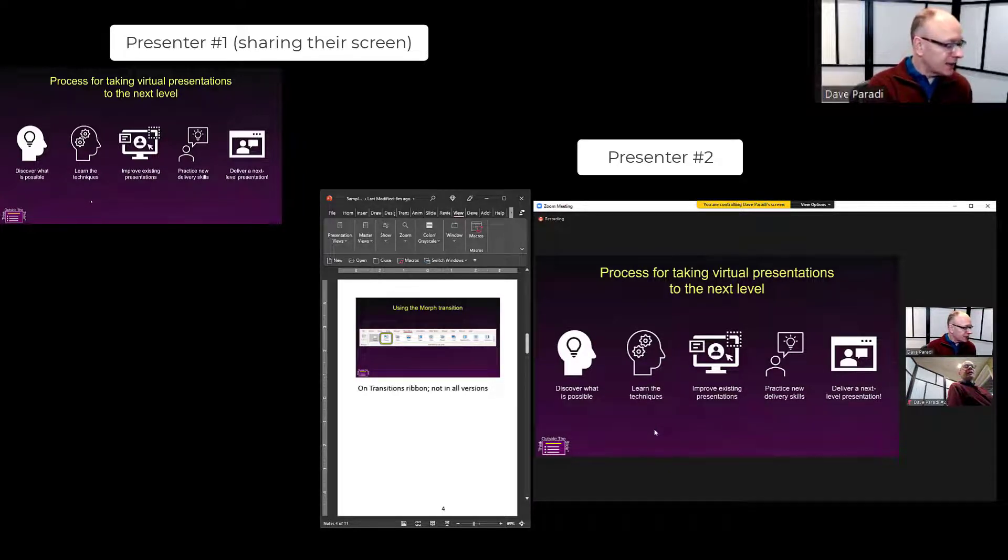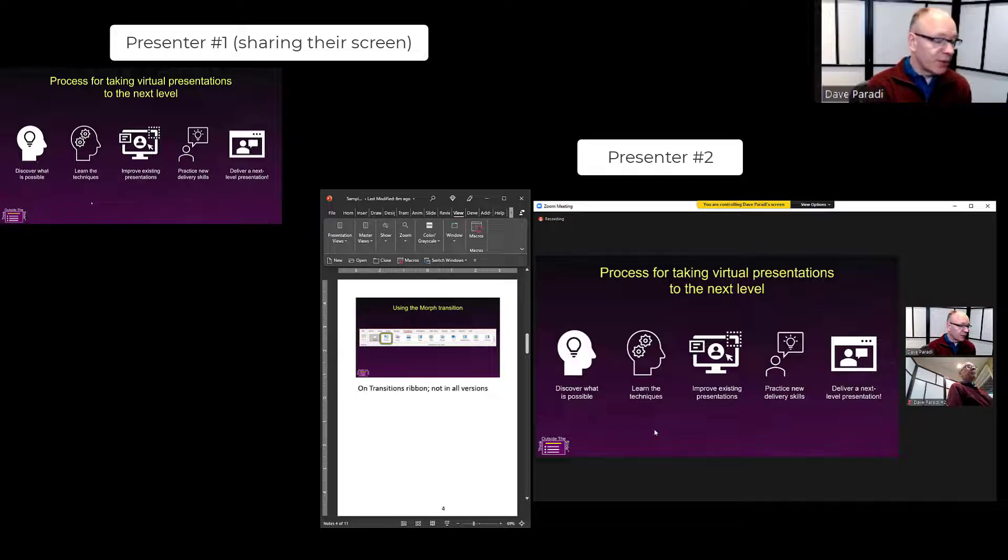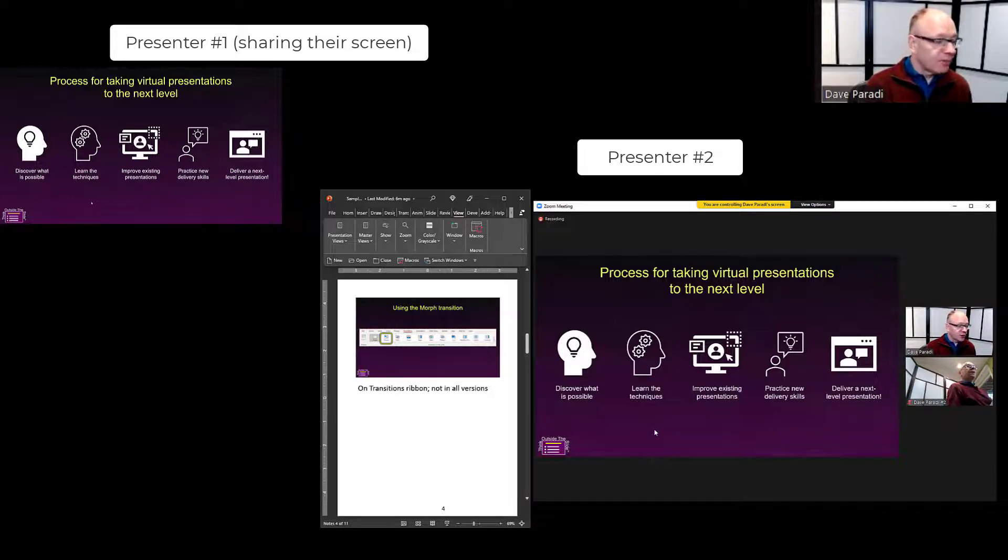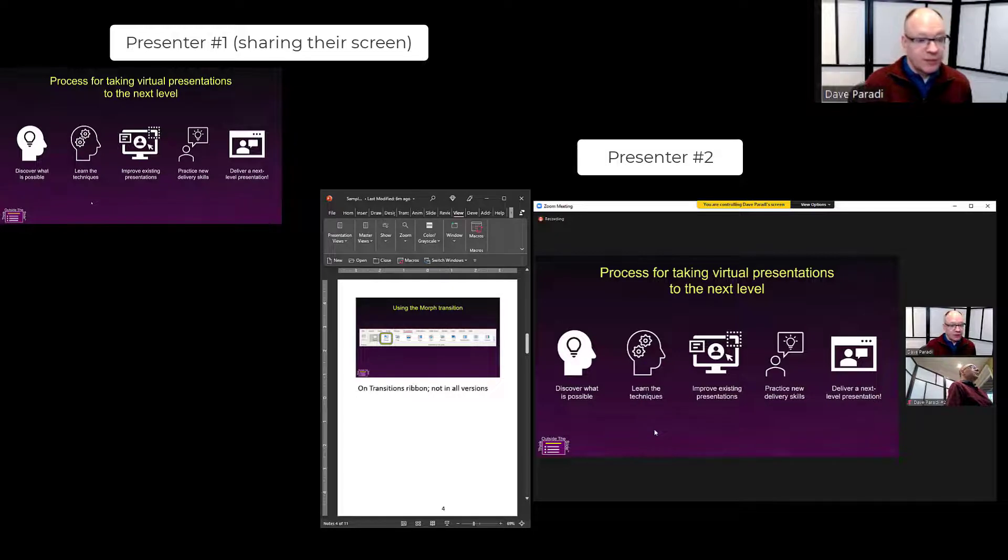As you're controlling it, one thing to remember: you can only see what screen that presenter has shared. You can't see their notes in presenter view because it only shows you what's being shared in the meeting.